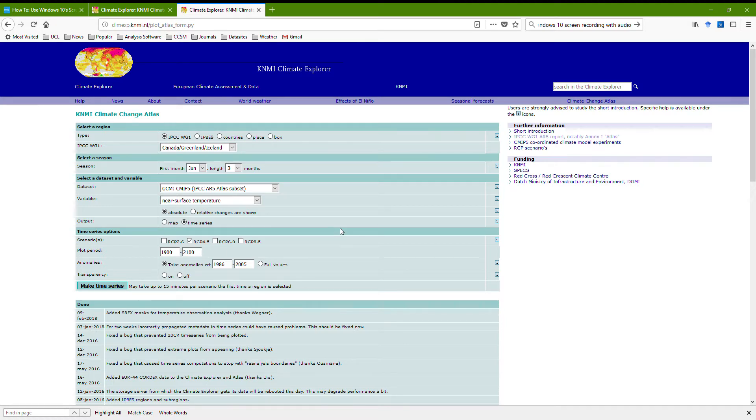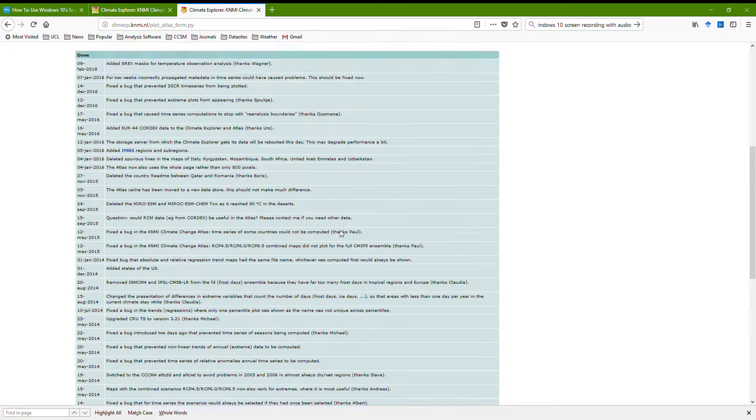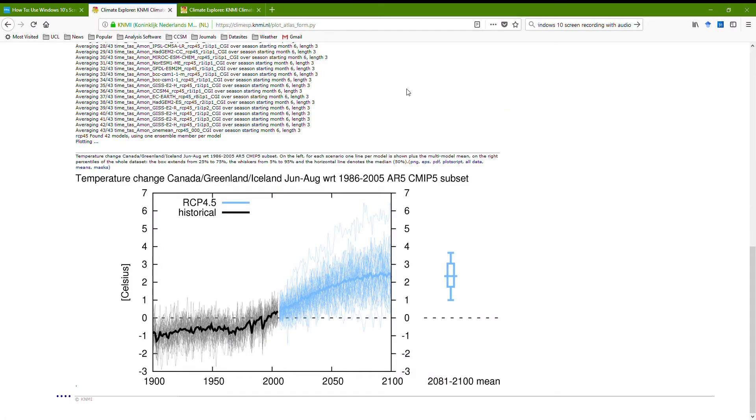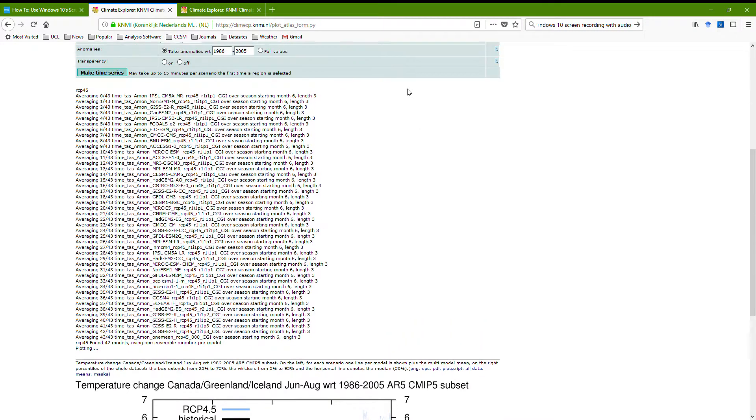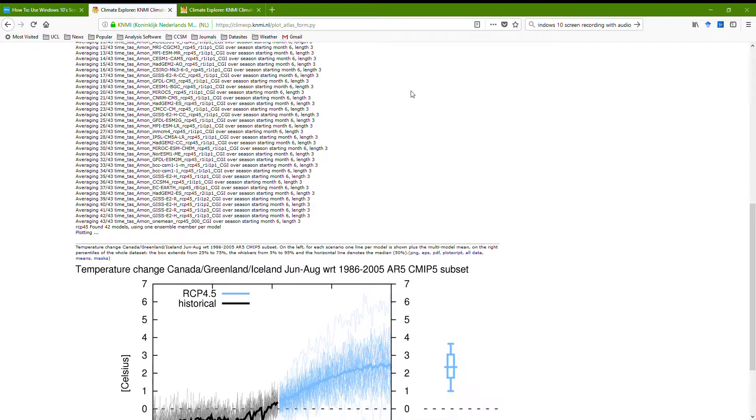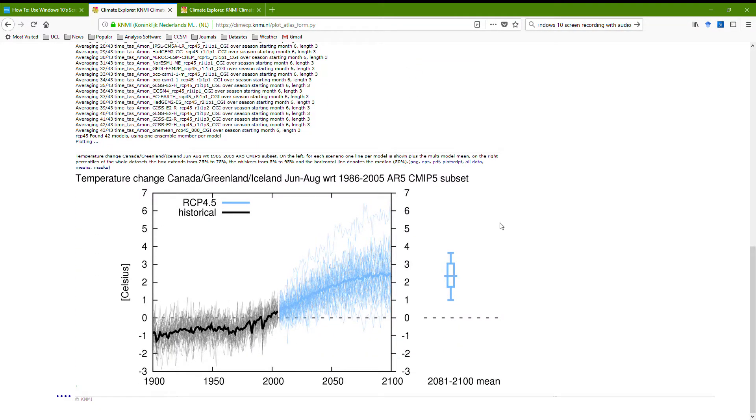I've actually done this already, so you can have the classic here's one I prepared earlier. It takes a little while to chunk through. It does all the ensemble members, you can see them all being here. And then it creates a plot looking something like this at the end.